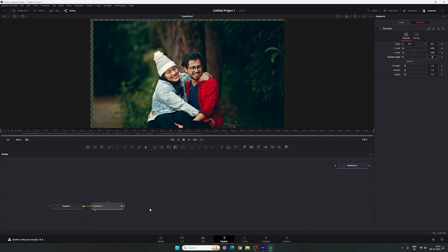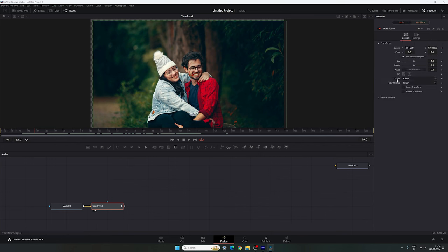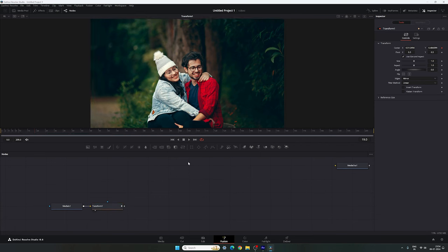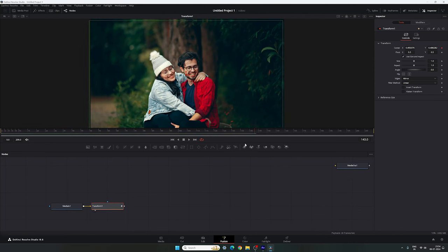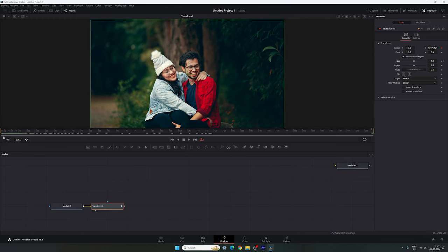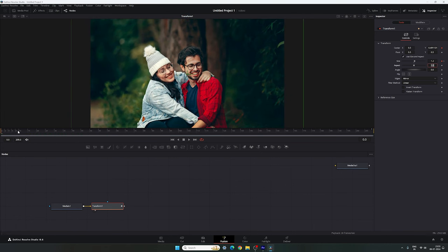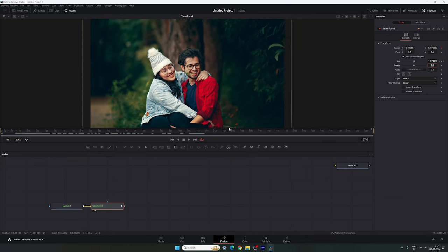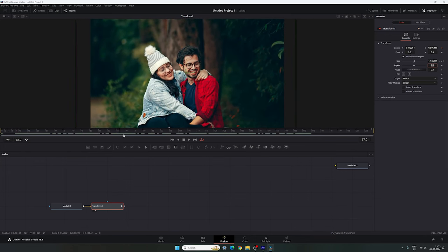Now we have to fill the blank area. Select the transform node, go to tools, and here we have the edges. Select the option mirror. Then we have to animate one more thing — select the transform, go to the end of this animation, right click on size, click on animate. Then go to the very first frame of this animation, increase the scale value and set the value 1.2. So we have a zoom out as well as a camera shake effect on the image.